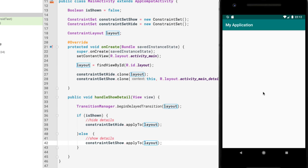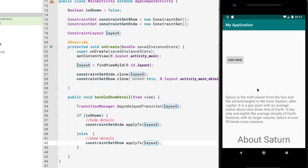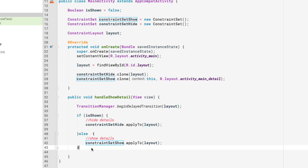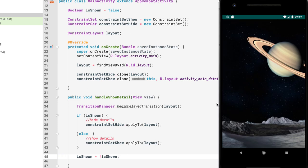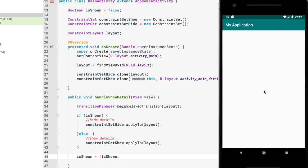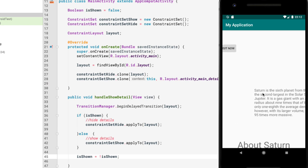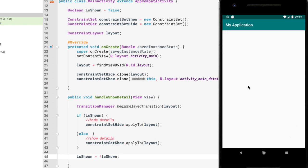Running the application shows the animation working initially. However, we can't toggle it back because we haven't inverted the boolean — add `isShown = !isShown` after the apply call. Running again confirms it is now working correctly in both directions.